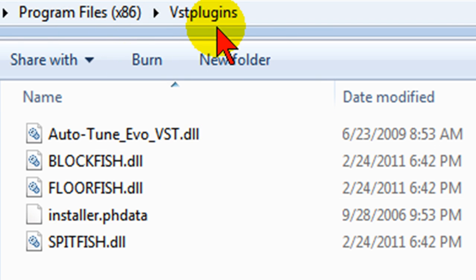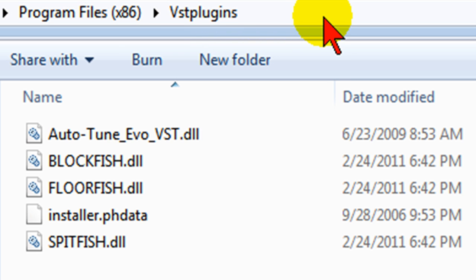Now you'll want a VST plugins folder because once you discover how easy it is to use VST plugins you're probably going to download a lot of them. So now that that's done you want to go back to Sony Movie Studio where we're going to install these.